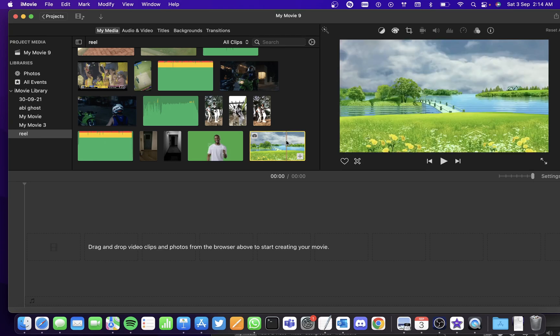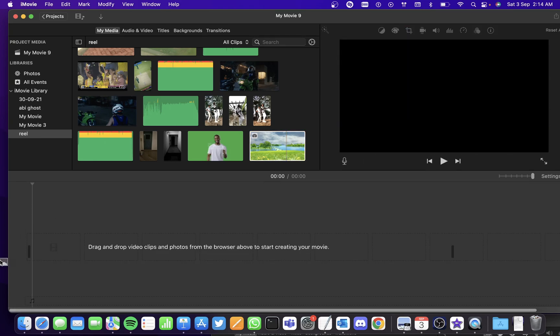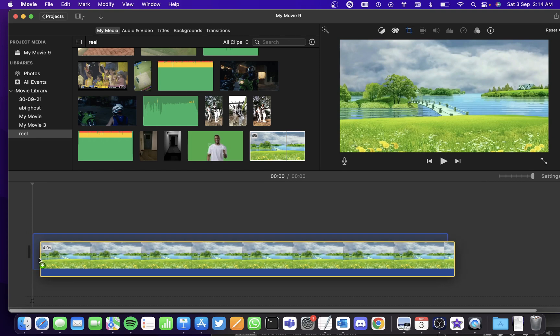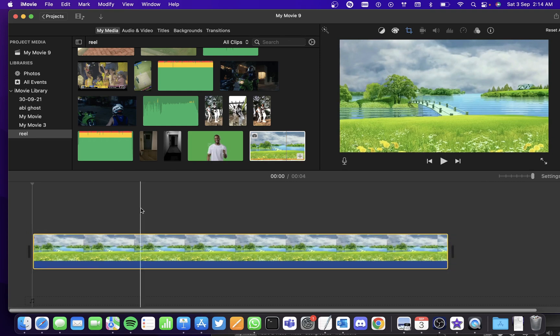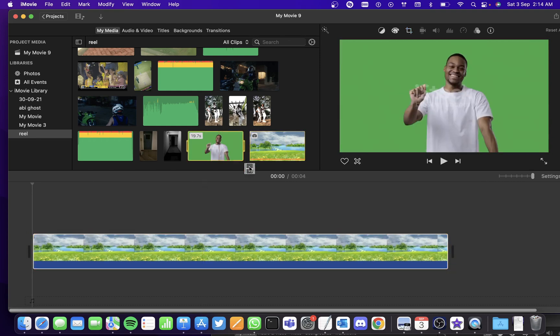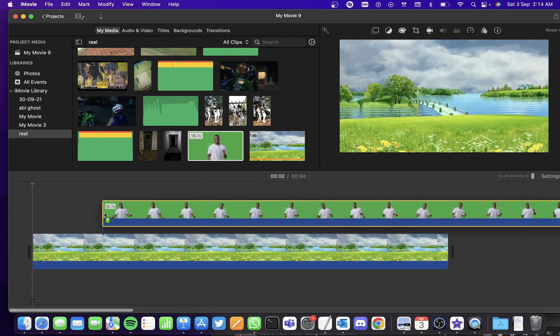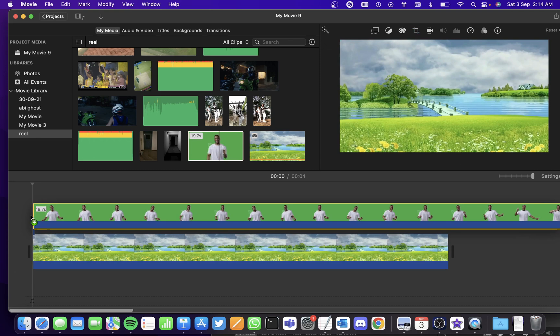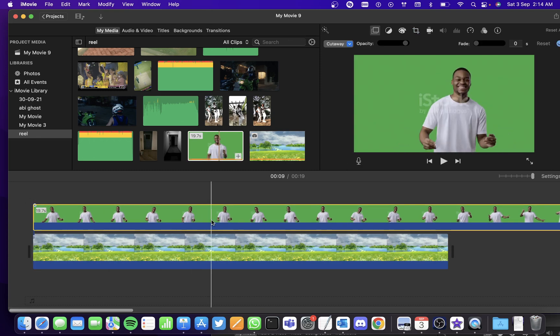Okay, so let's say this is the background that I'm going to use. Let me add the green screen clip as well.